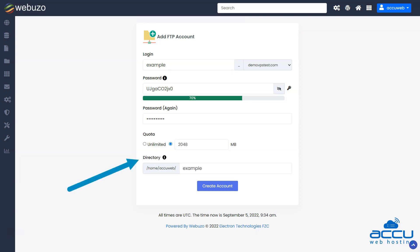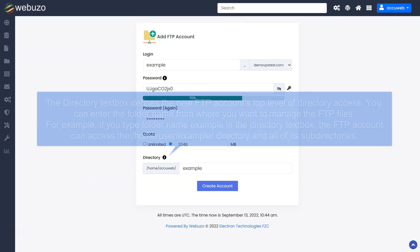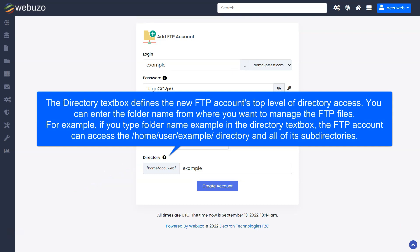A directory specifies which directory an FTP user can access. The directory text box defines the new FTP account's top level of directory access. You can enter the folder name from where you want to manage the FTP files. For example, if you type the folder name 'example' in the directory text box, the FTP account can access the /home/user/example directory and all of its subdirectories.